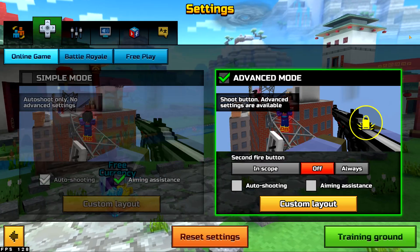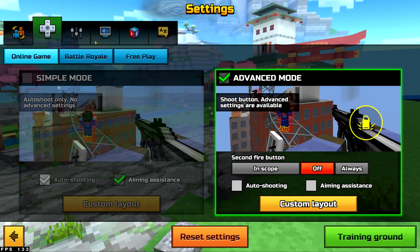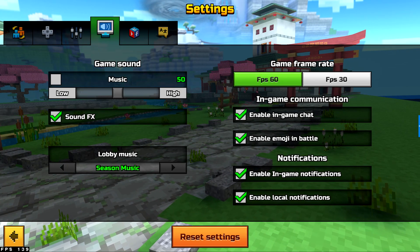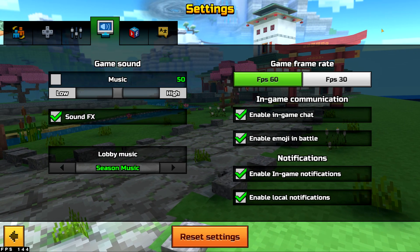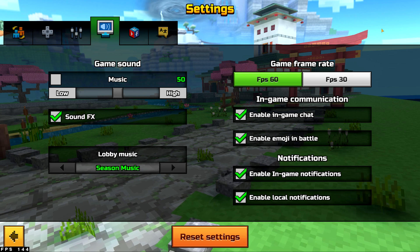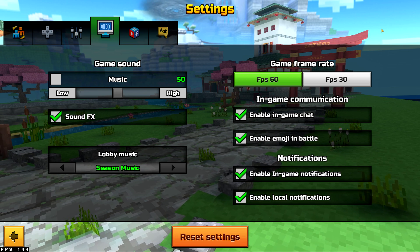Let's go to the settings. You see those 60 and 30 FPS? But wait, they are a joke to me. Look at that FPS — 144 FPS.